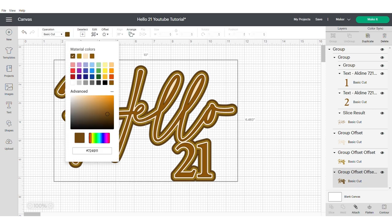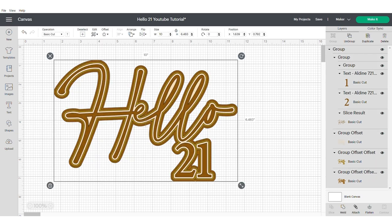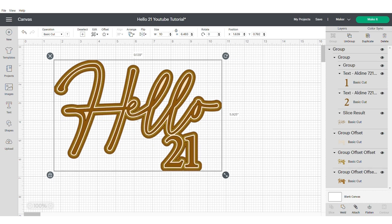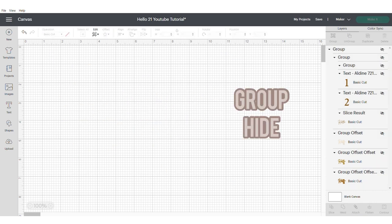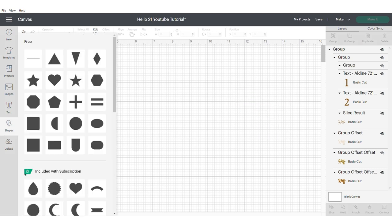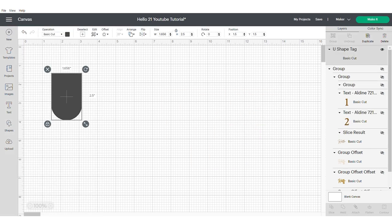You might want to spend a bit of time getting this just right. Now we're going to make this slightly smaller and hide. You can hide your objects that are grouped in the right hand panel using the eye icon. This just allows you to work easily on other elements. Now head over to the shapes panel and select the arch.